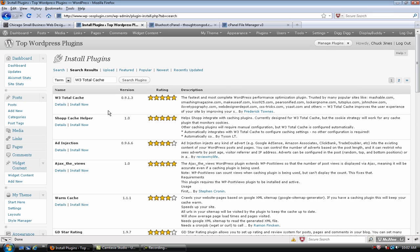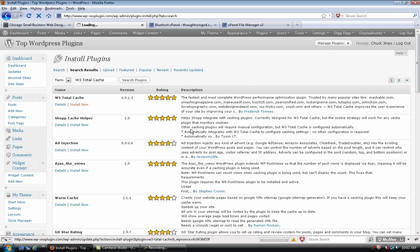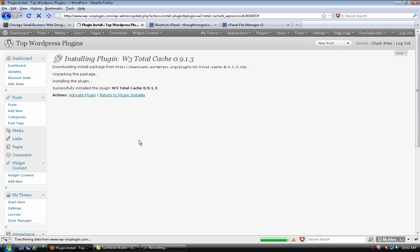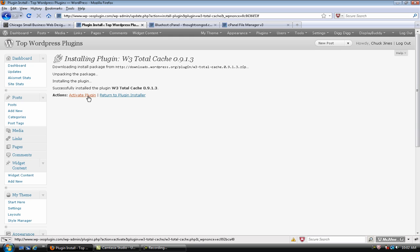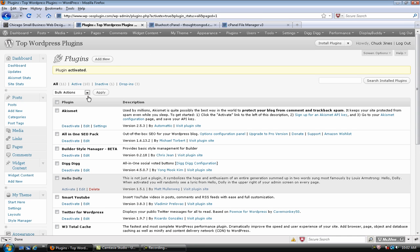So, I haven't installed this. So, let's go ahead and do it. And I'm going to go ahead, now that I've changed my permissions, I'm going to go ahead and activate the plugin.